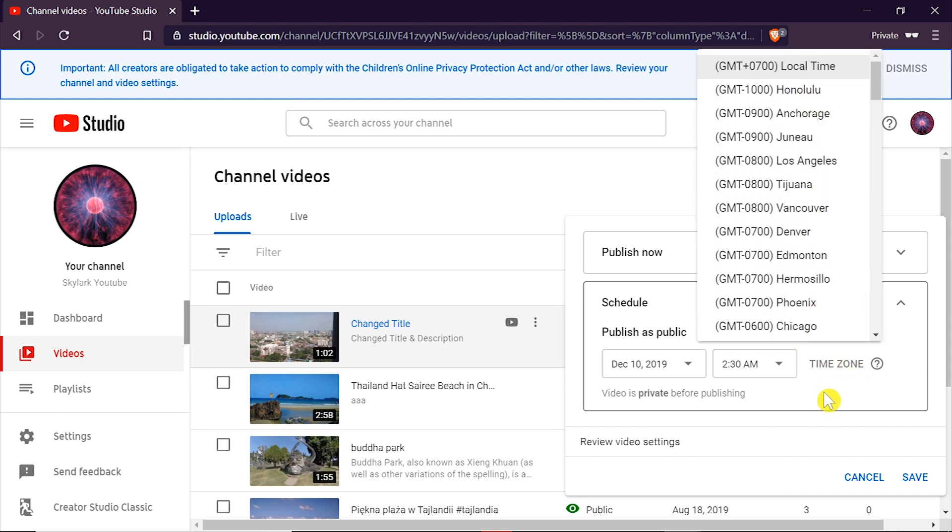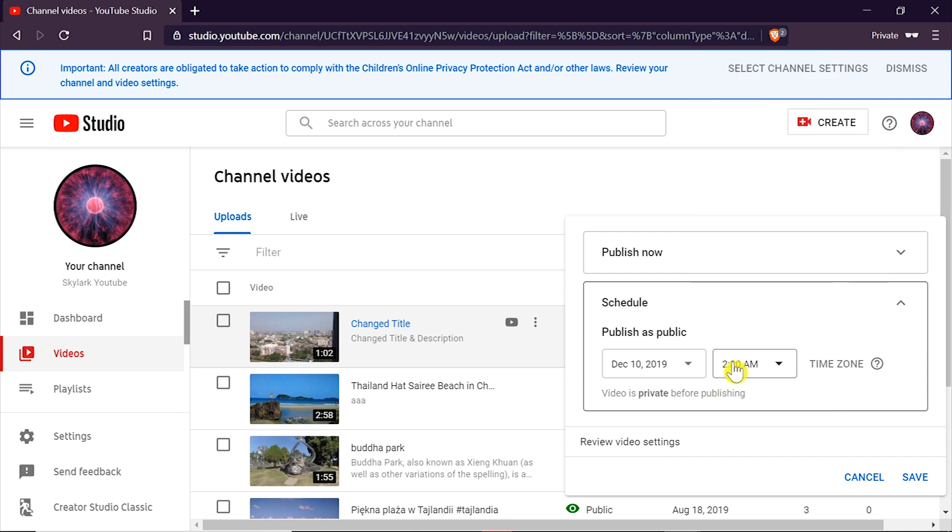Of course we don't have to choose the time and the time zone. It's enough if we just choose the date and then the video will become public on the given date.